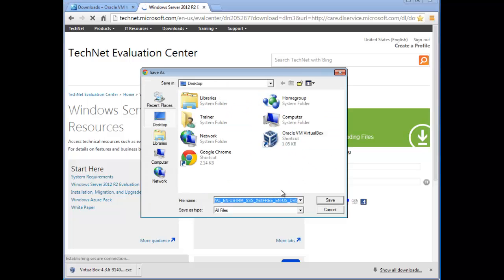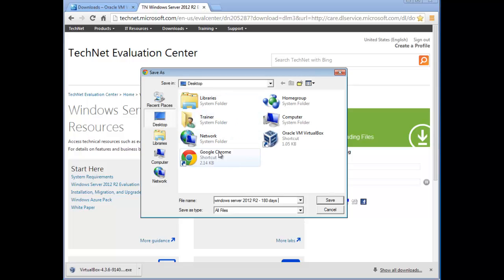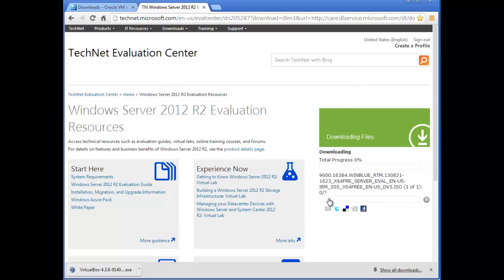Now it's asking us to name the file. For this one we're going to put 'Windows Server 2012 R2 180 Days Evaluation'. We can save it to the desktop or the downloads folder — I'll save it to the desktop and move it later. Click Save and downloading has already started.